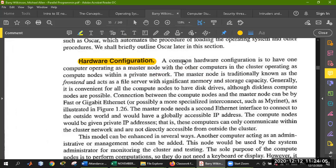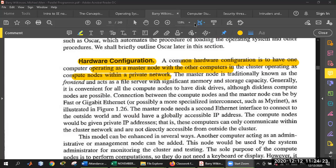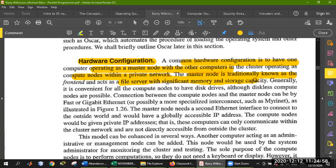A common hardware configuration is to have one computer operating as a master node with the other computers in the cluster operating as compute nodes, with a private network. We have to prepare a physical structure. One node is connected to other compute nodes, and they connect through a switch using Ethernet cables as a private network. If we buy any website services, we can access the main server — we have access to the C-Panel and are provided a portion of the server.